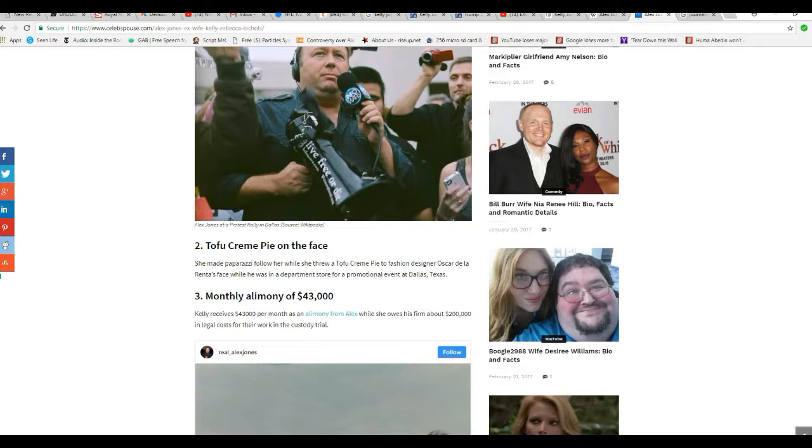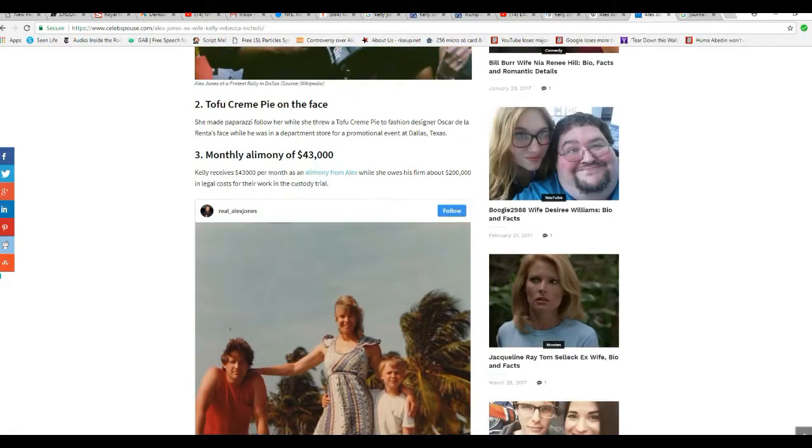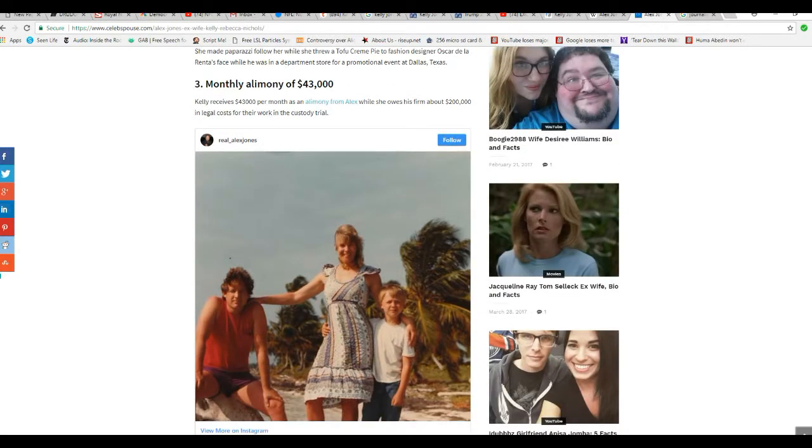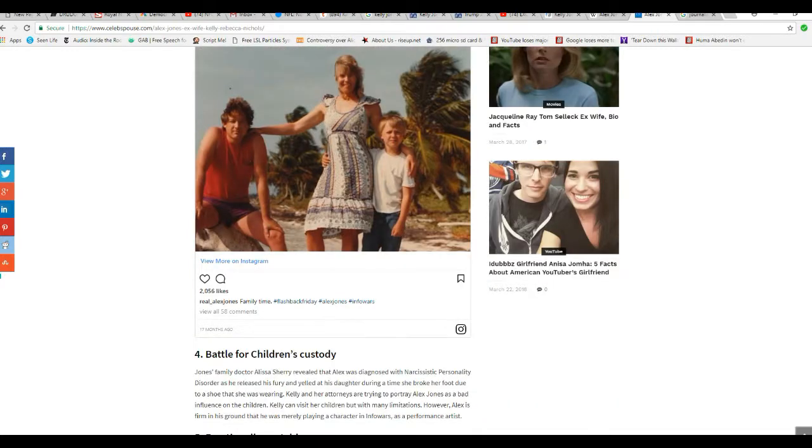She receives $43,000 per month as an alimony from Alex while she holds his firm about $200,000 in legal costs for the work in the custody trial that she lost. She's trying to get her kids away from the battle for children's custody.